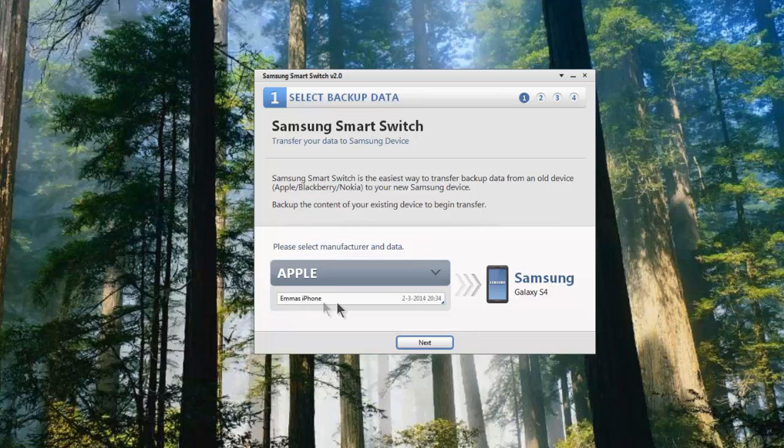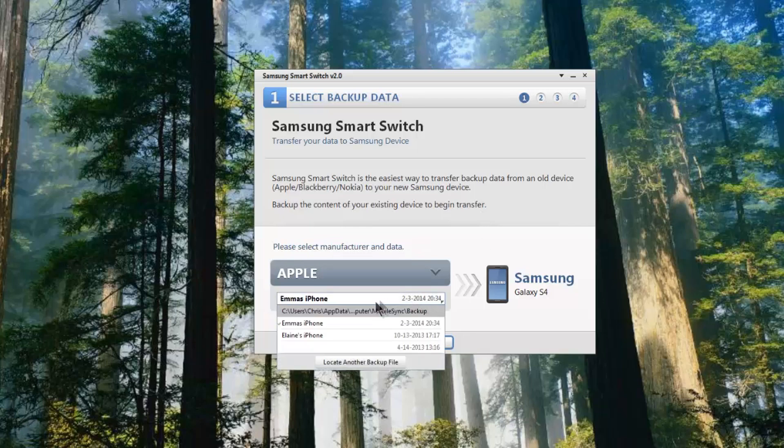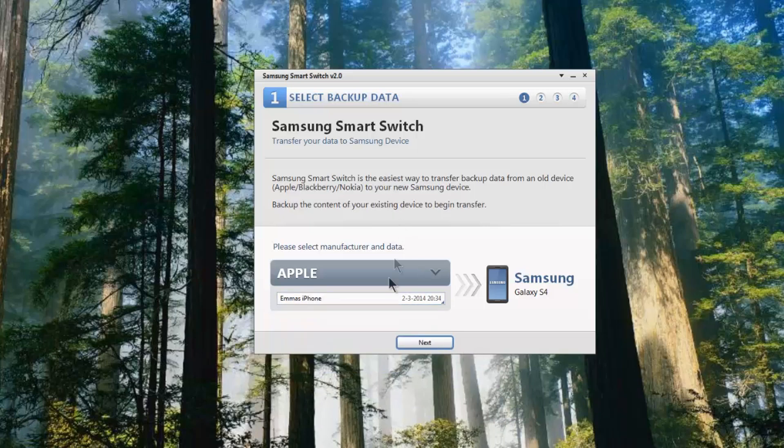What you then need to do is ensure that you have the right backup. If I click here you'll see I have different backups. Now I want the one that was taken today, so this is the option, and then I select next.